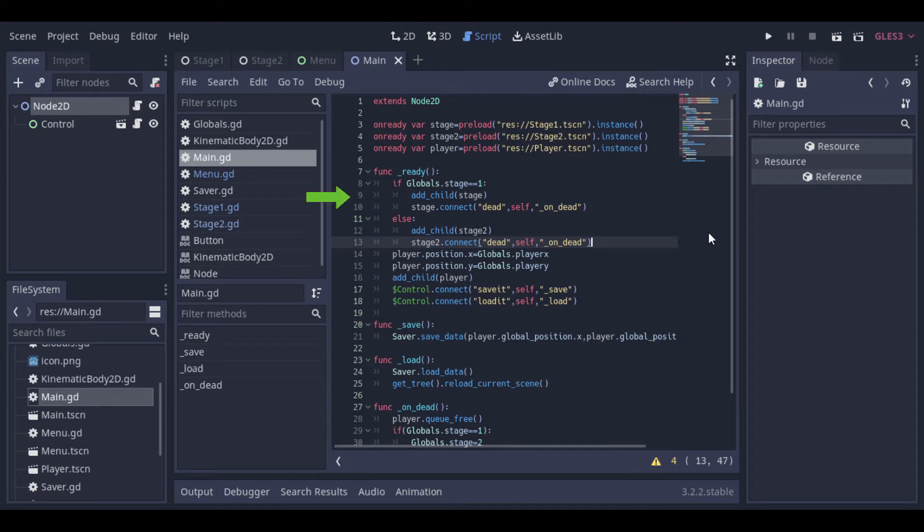And here, our main stage will check if the global stage is 1, and if so, we will add the stage 1, and we will connect a signal to it. This connection will just make our main scene listen to this dead signal that can be sent by the stage.